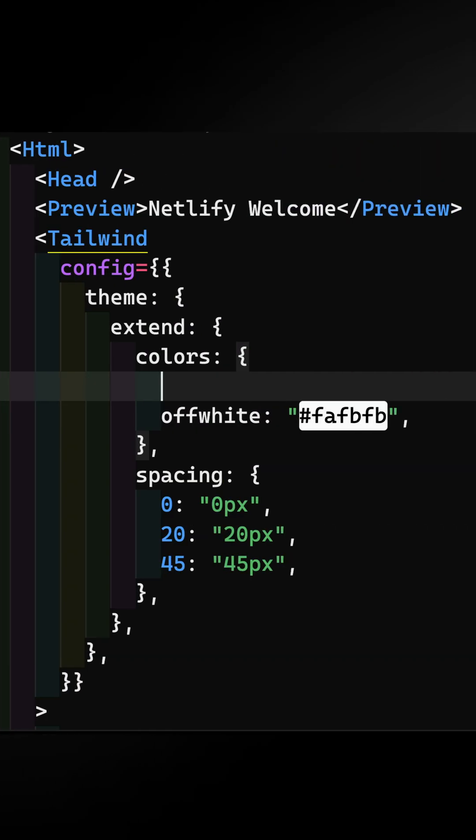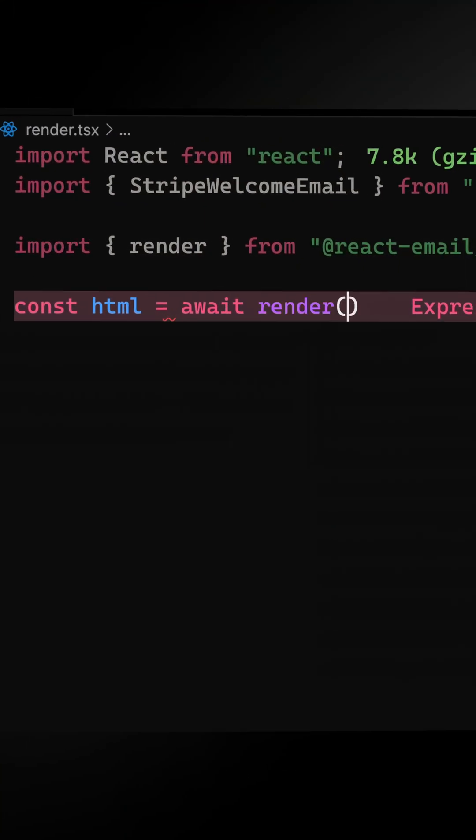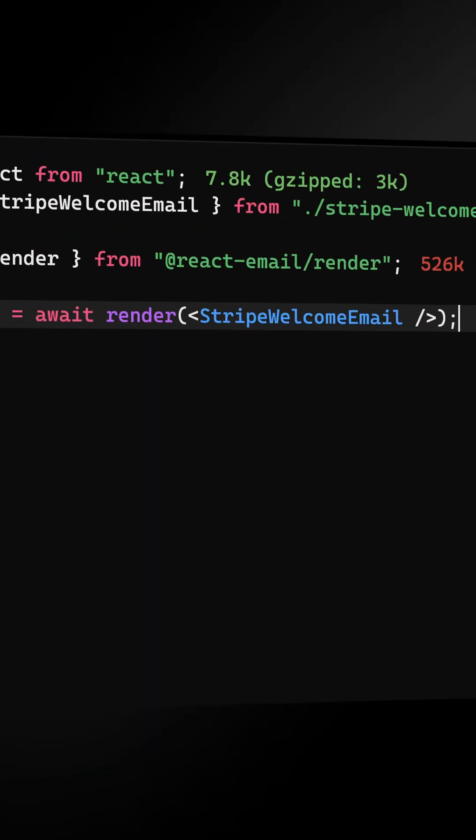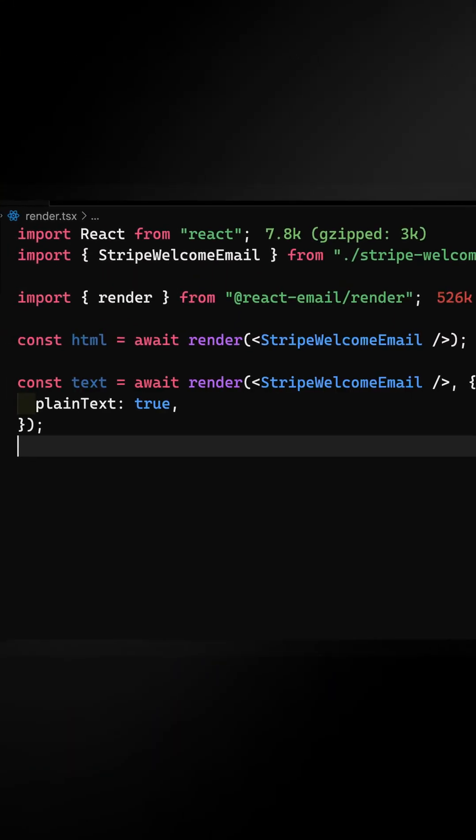Then, simply style the email with CSS and JS, or use Tailwind. However you build out your email, React Email includes a render function that lets you generate HTML and or plain text from your template.